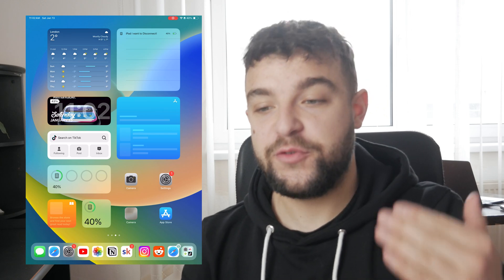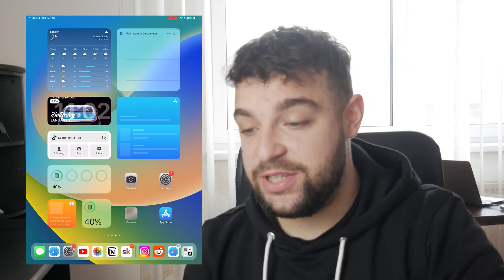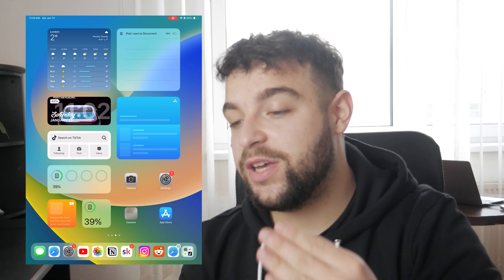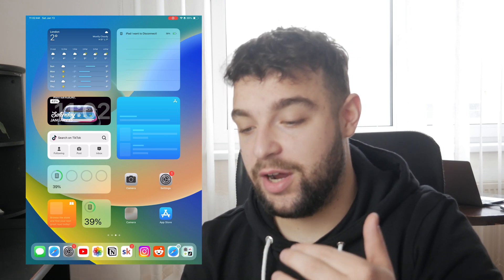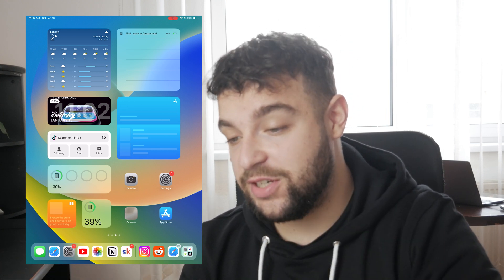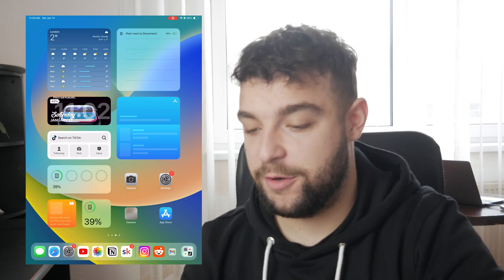Hello everyone, it's Lukas from Foxtech. At this time we take a look at the iPad and the topic is how you can go ahead and change your iMessage from email to phone number.